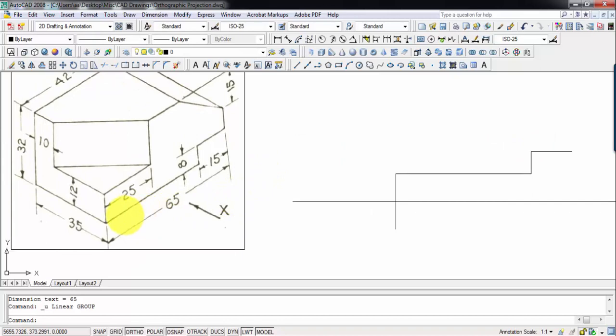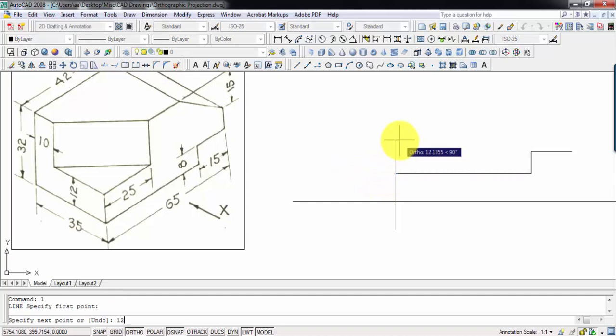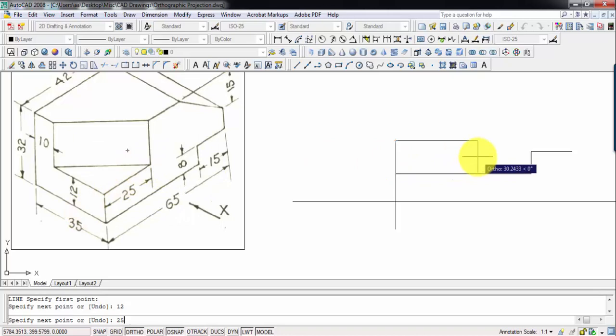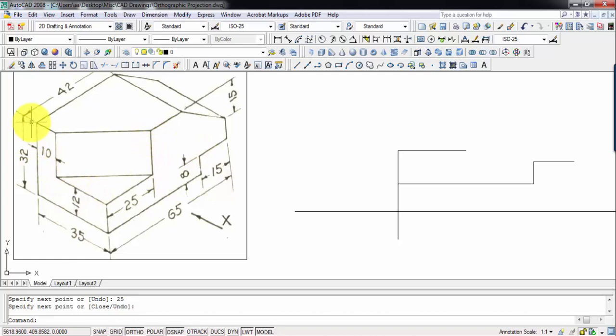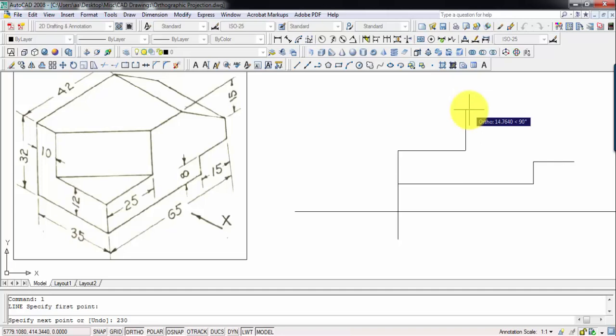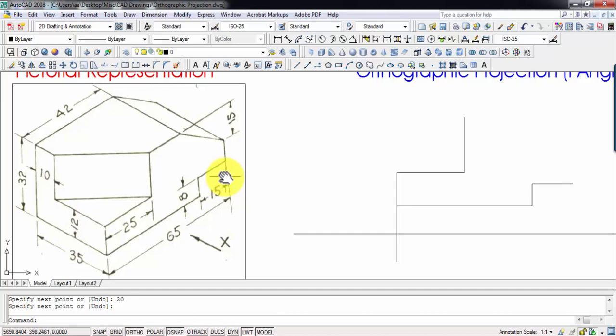From this point we need to travel upward by 12 millimeters, then travel a horizontal distance of 25 millimeters. Now this overall height of the object is 32. Subtracting 12 millimeters from 32 millimeters gives 20 millimeters, so we travel a distance of 20 millimeters in the upward direction from this point.